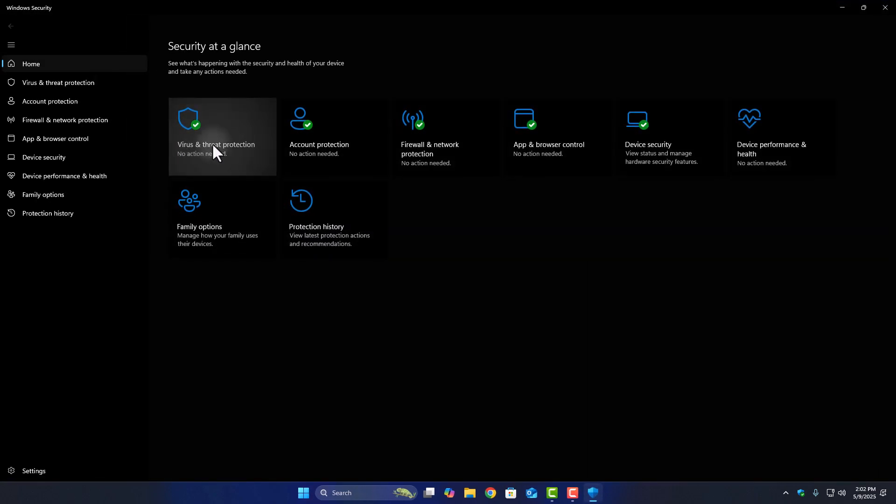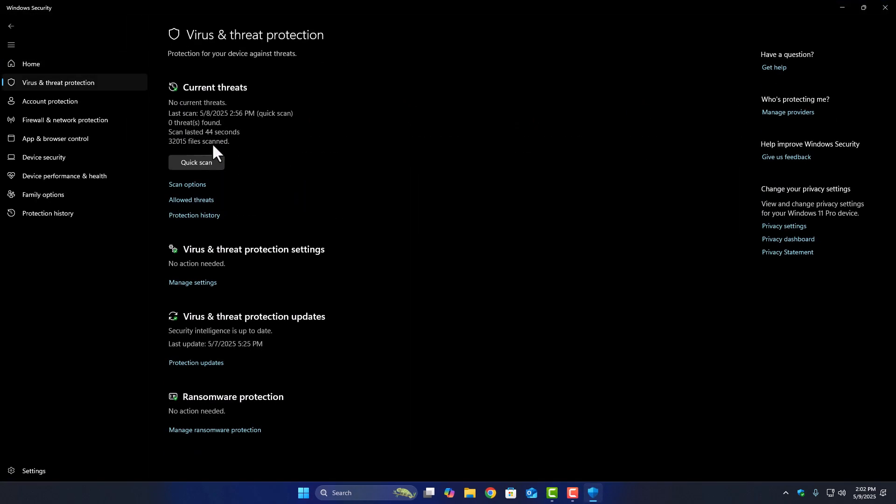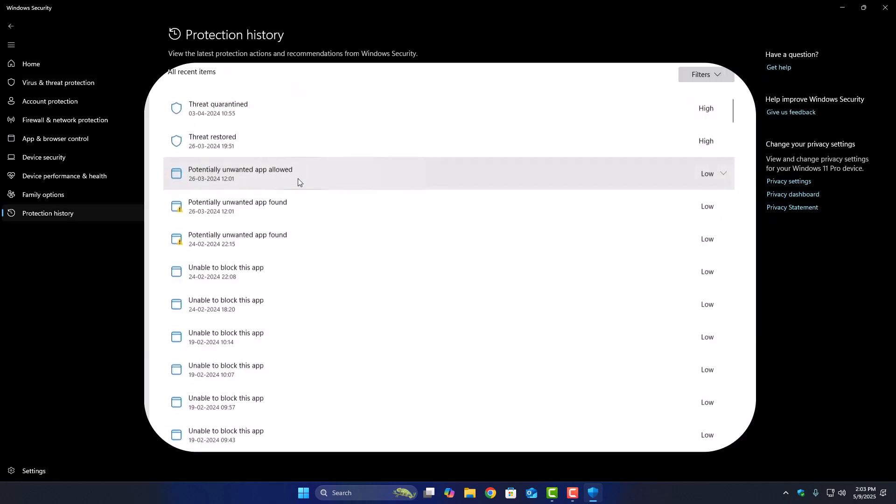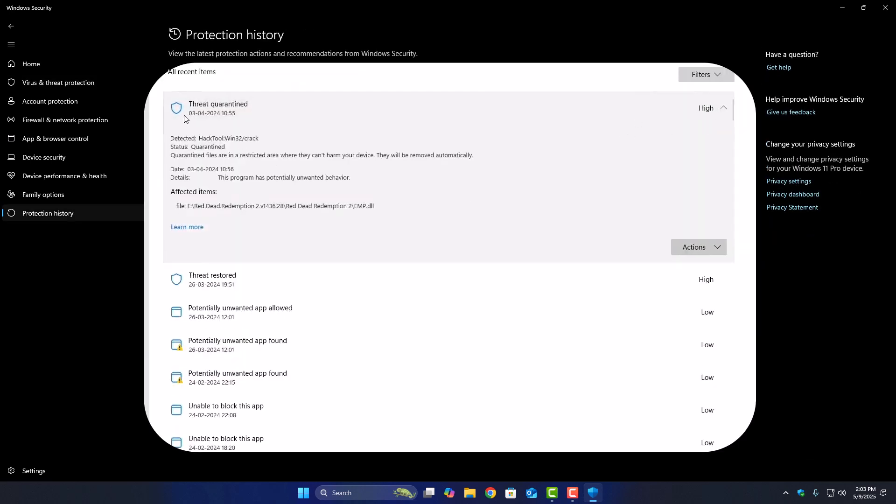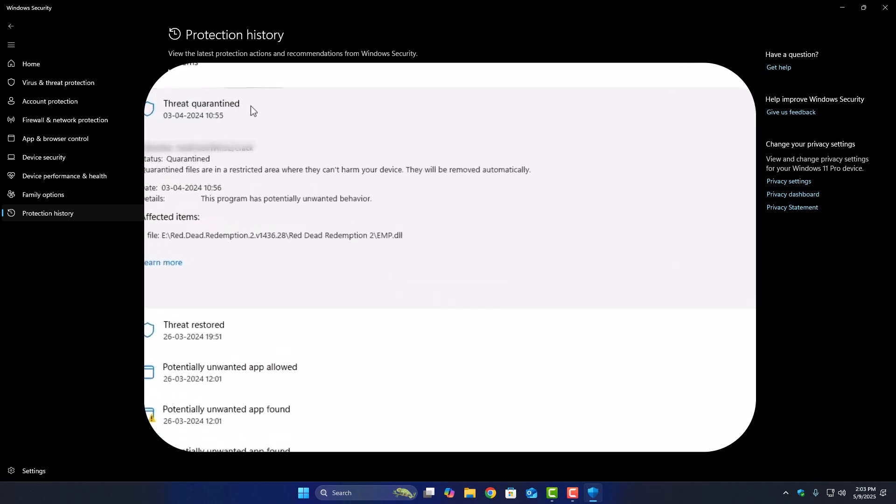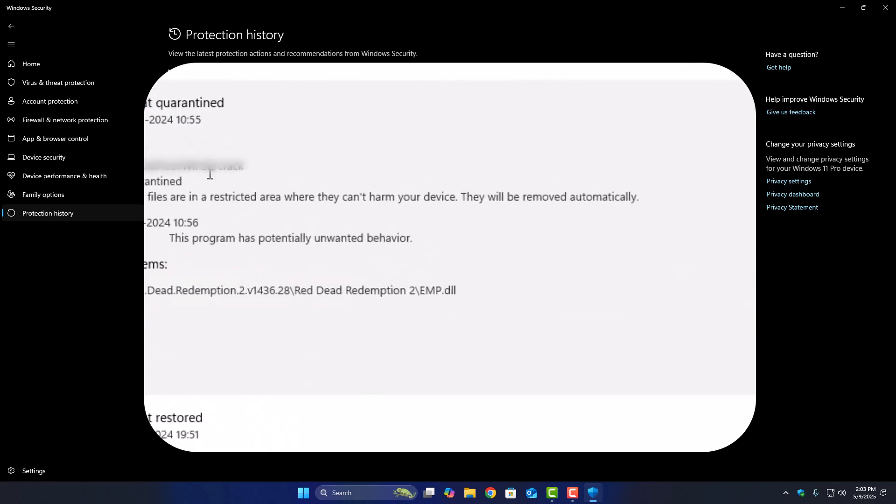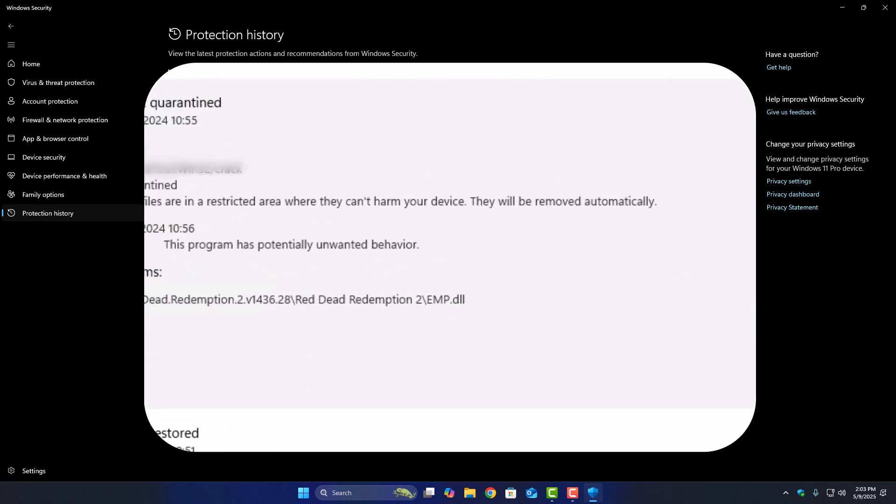Once it opens, go to Virus and Threat Protection. Scroll down and click on Protection History. Here you'll see recent threats that were detected or removed. Look for anything related to emp.dll or the games folder.